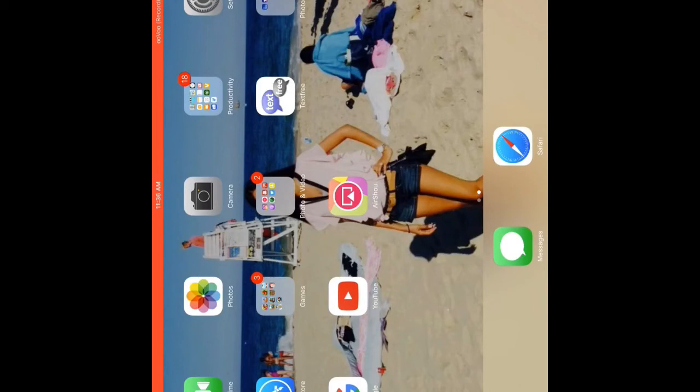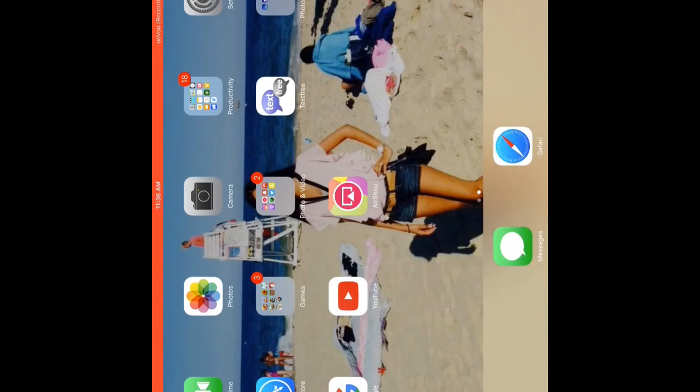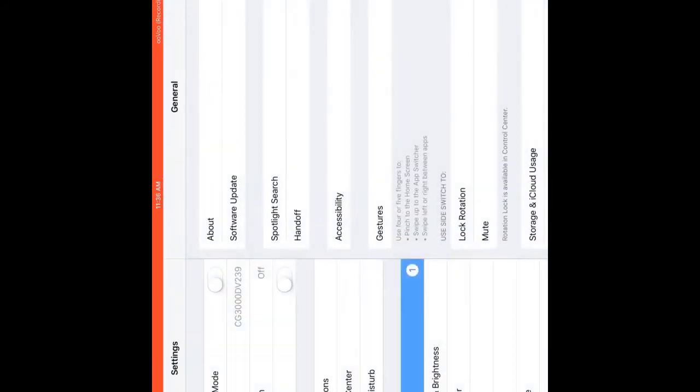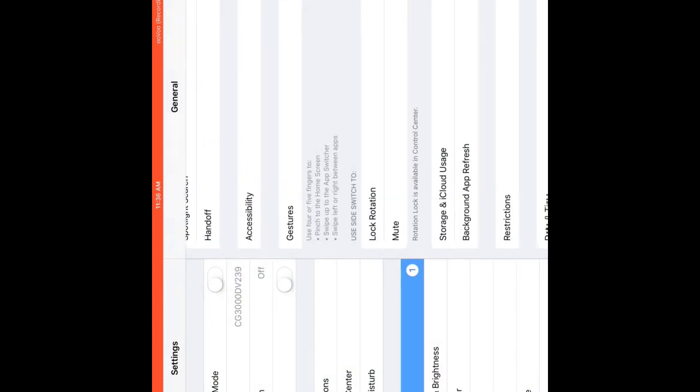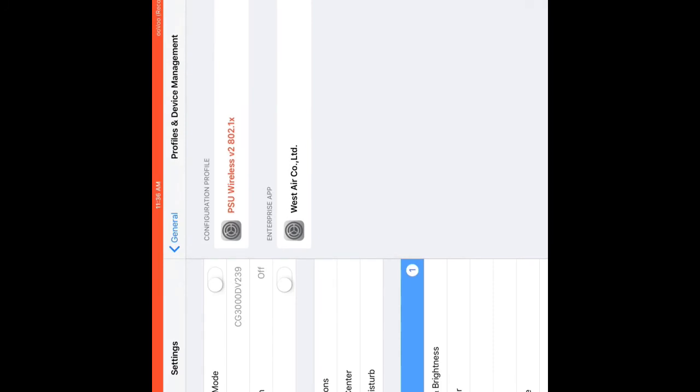The next step is trusting the app. This is how you trust the app. If you guys click AirShou without trusting the app it will say untrusted development. So what you want to do is go to Settings, go to General, go to Profile or Device Management.